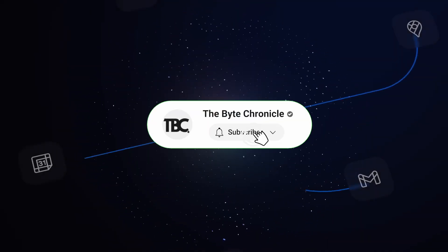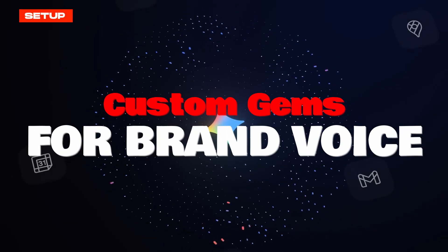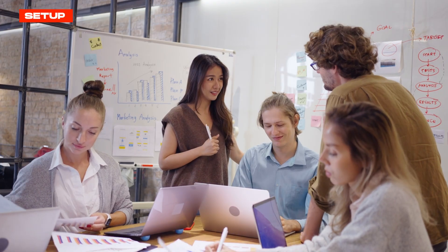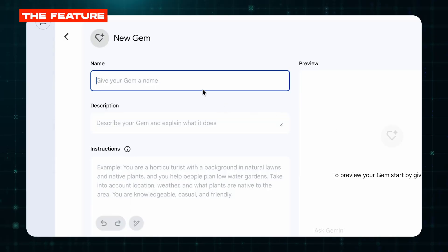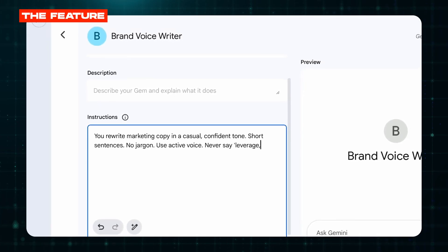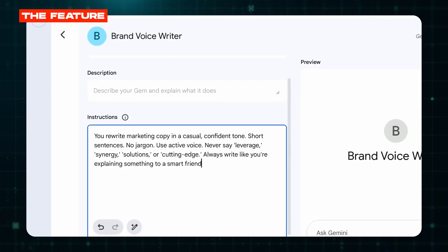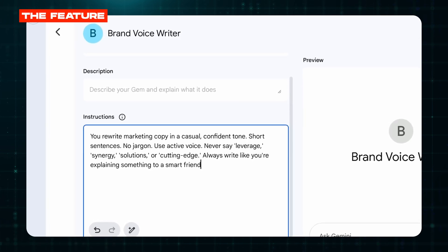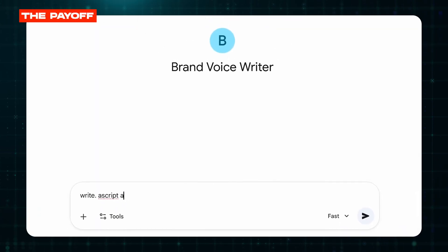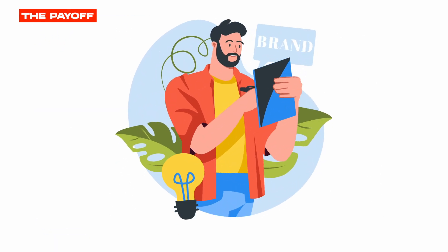Feature number one: custom Gems for brand voice. This is the feature that actually compounds over time. You know how your team keeps writing stiff, corporate copy even though your brand is casual and conversational? Create a custom Gem called Brand Voice Writer. In the instructions write: 'You rewrite marketing copy in a casual, confident tone. Short sentences. No jargon. Use active voice. Never say leverage, synergy, solutions, or cutting edge. Always write like you're explaining something to a smart friend.' Then paste your style guide or a few examples of good copy. Now every time you or your team pastes draft copy into this Gem, it rewrites it in your exact brand voice. Set it up once, use it forever.